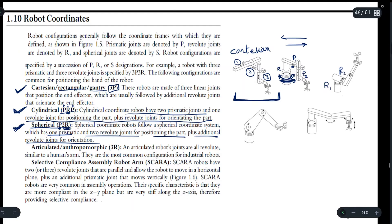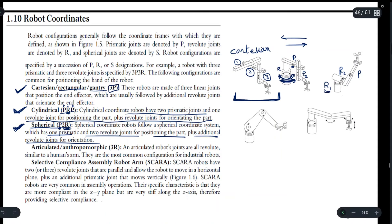We have two revolute joints and one prismatic joint. R1 is for positioning the part, and R2 is for the orientation of the part — here we rotate the base, and the manipulator arm can also be rotated. Using the prismatic joint P we can move this part of the manipulator.